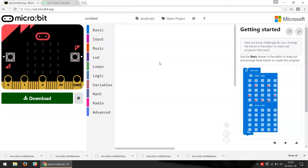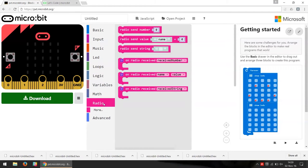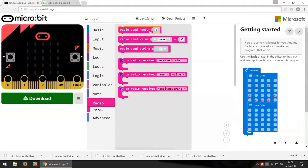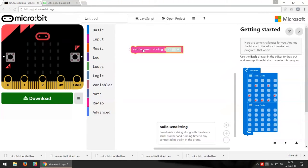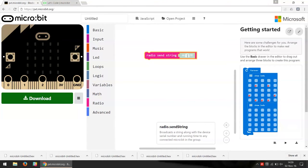Let's start by going into our editor — in this case I'm using the PXT editor. In the menu we see there's a category called Radio, and if we go in there, there is a block called 'radio send number', but we want to send a text instead, so we go for the other block called 'radio send string'.